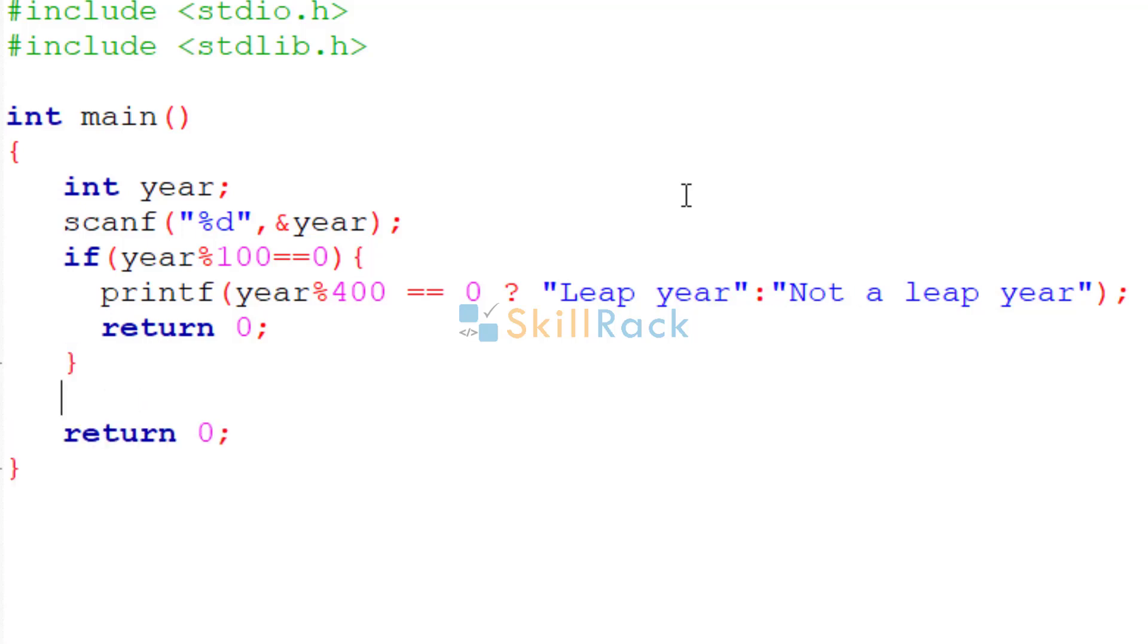Else, here we know that it is not a century year, so simply we have to check the divisibility by 4.